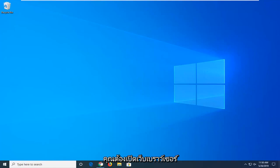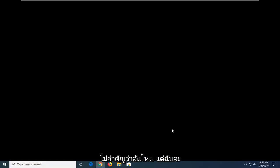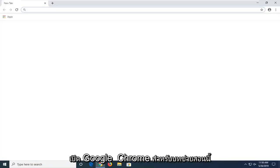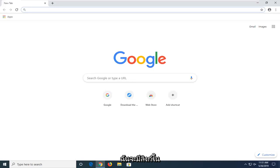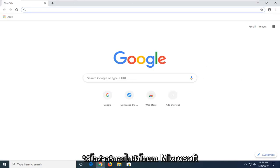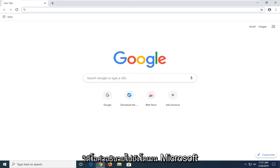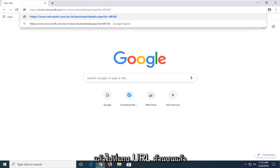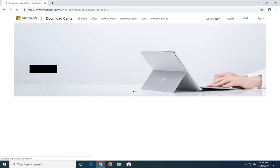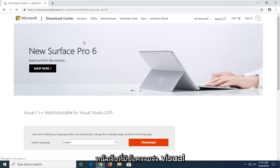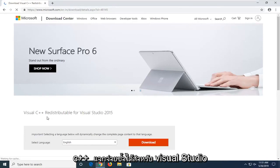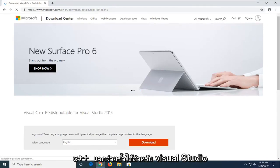First things first, you want to open up a web browser. It doesn't matter which one, but I'm going to open up Google Chrome for this tutorial. I'm going to have a link in the description of the video to a Microsoft domain. I want you guys to copy from my description, then go up to the top URL bar and paste it in. It should bring you to a page that says Visual C++ Redistributable for Visual Studio.